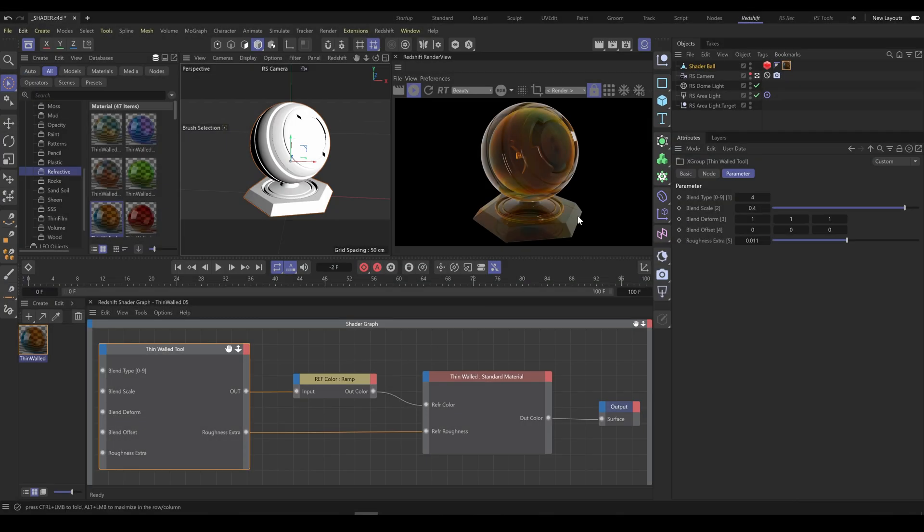In this example, I'm using thin wall tool. It allows you to control colors with ramp node and tools parameters as well.